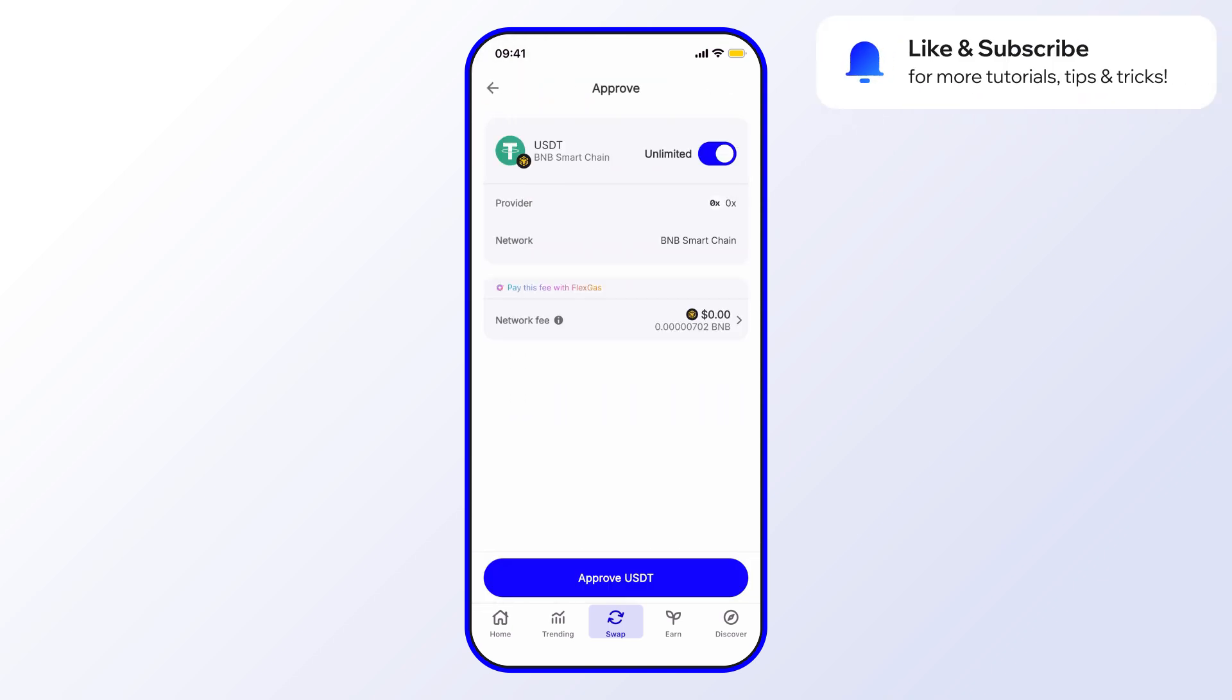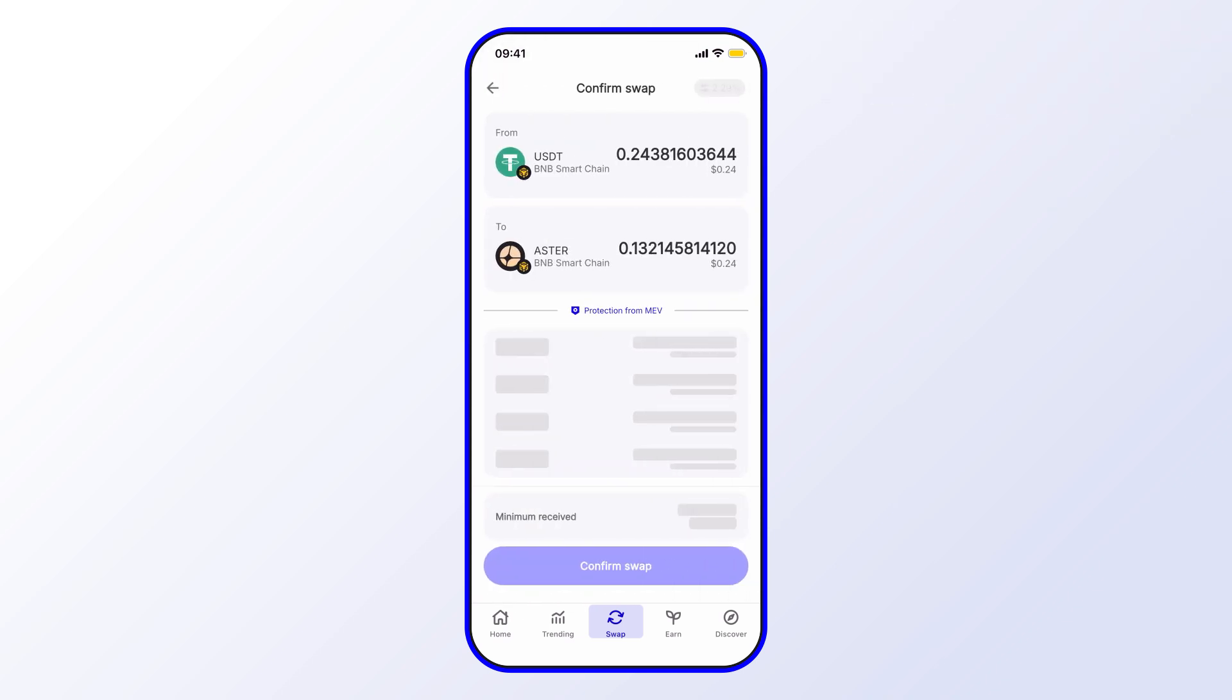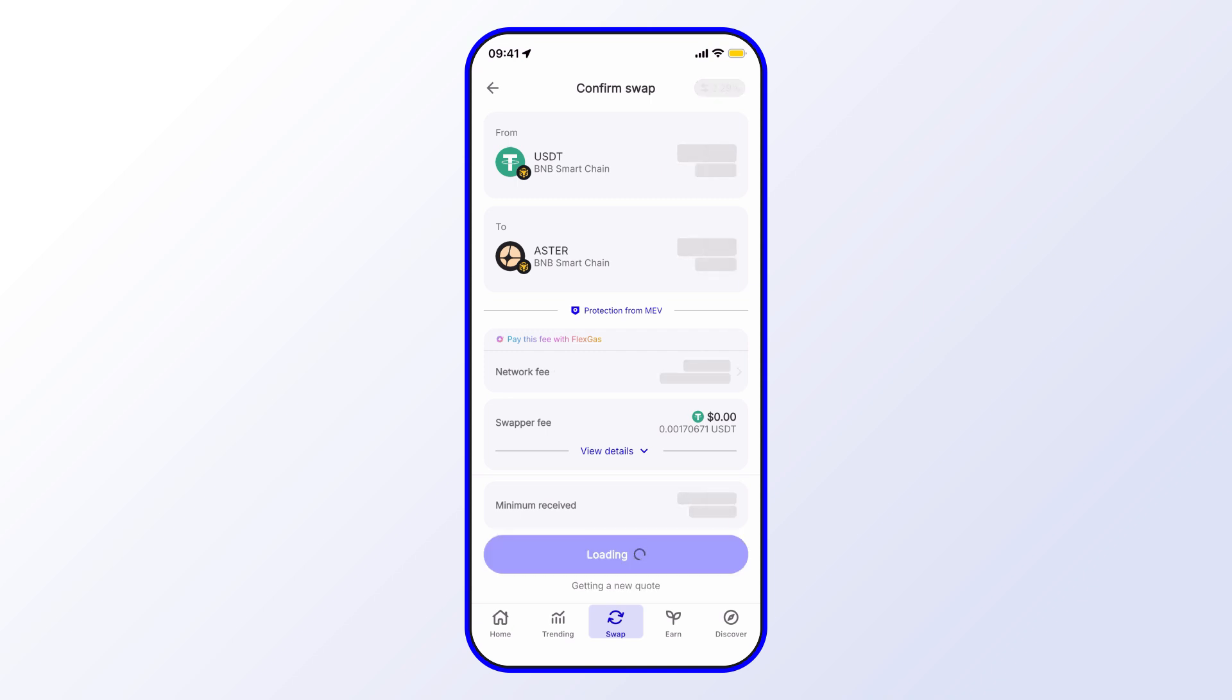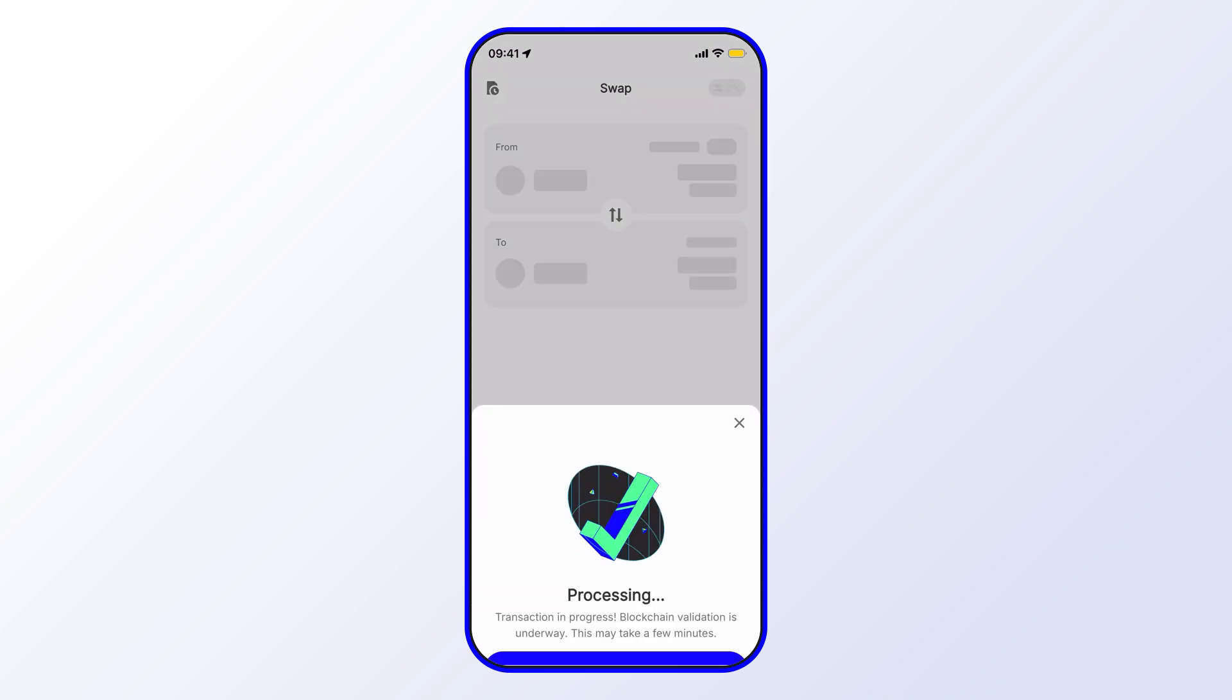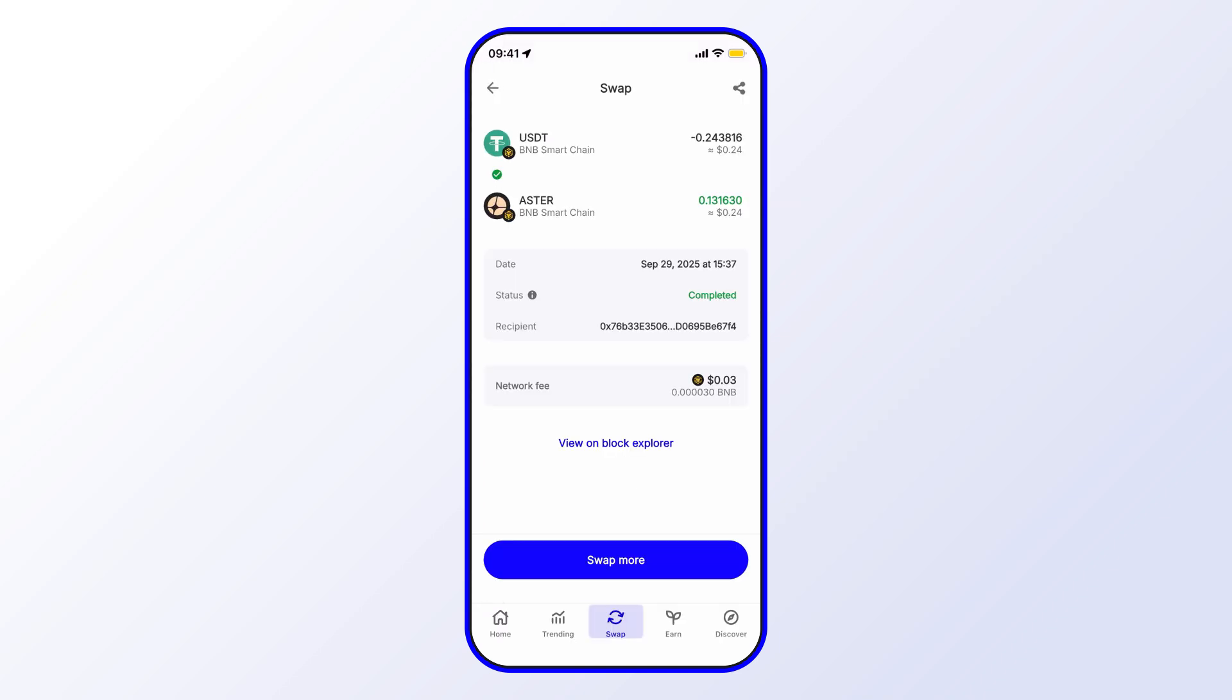You can go ahead and approve. In this case, you may have to approve a token amount for certain kinds of tokens, but if you don't see that in your flow, then no worries about that. Now you'll need to go ahead and confirm the swap. You see that it's just loading a fresh quote. Now what you can do in the meantime while it's processing is check out the transaction details. You can see in real time it's already completed.